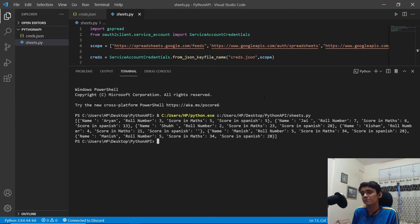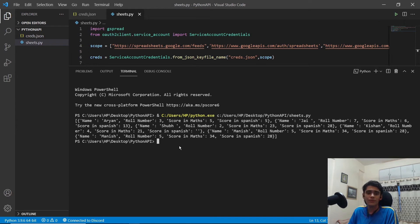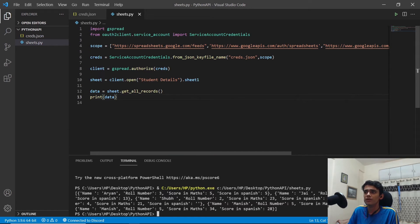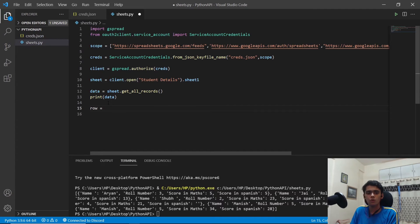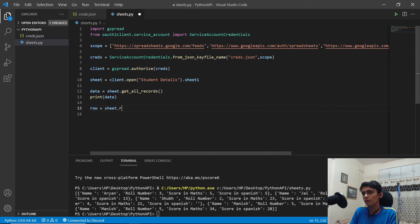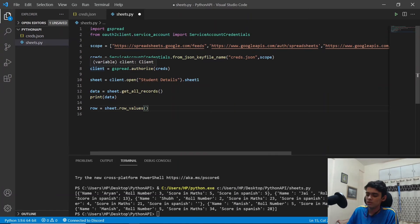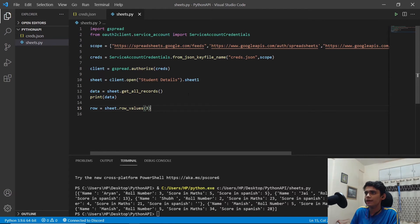The data has been successfully printed from the Google Sheet into our VS Code terminal. The headers — name, roll number, score — match what we have in the sheet. Next, we get a specific row: create a variable called row and use sheet.row_values(3) to get the third row of data, then print it.